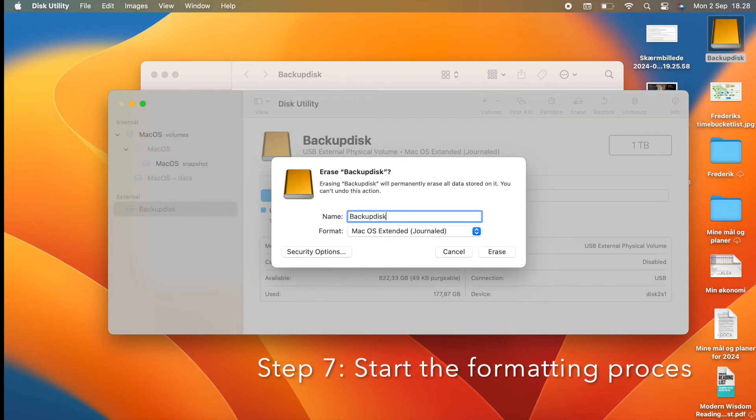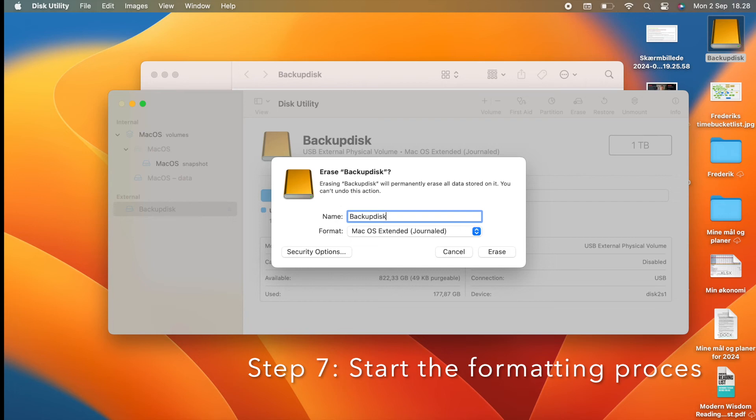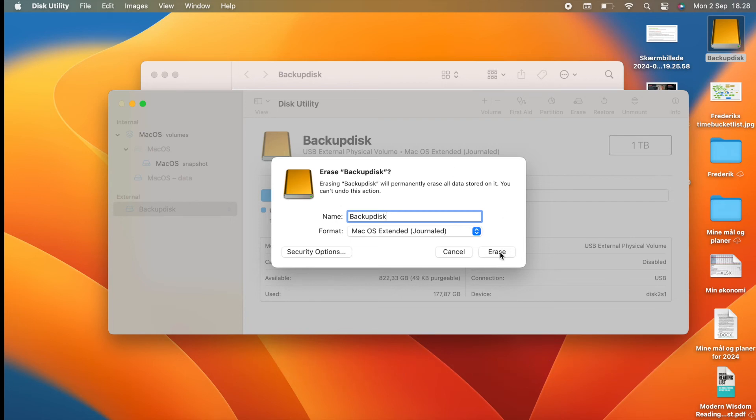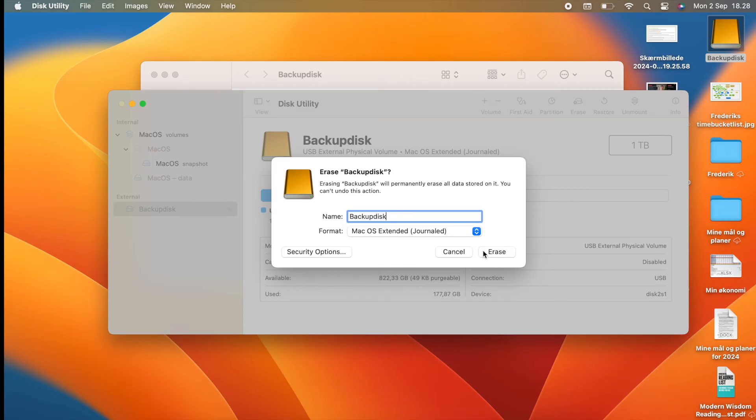Start the formatting process. Now, you are finally ready to click erase and start the formatting process. This will only take a few minutes, so just sit back and relax. Step number 8.